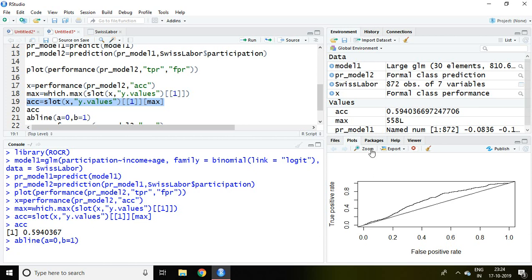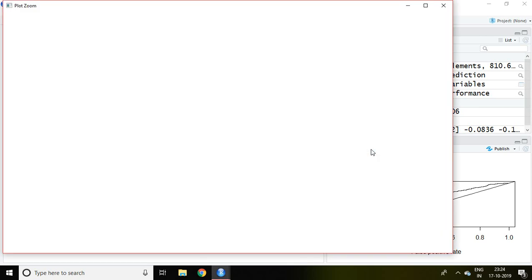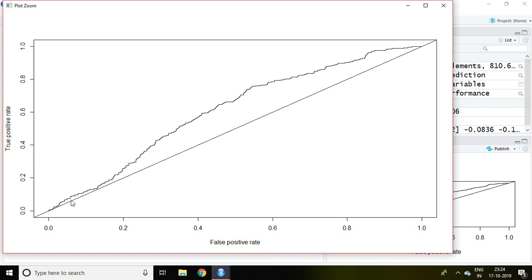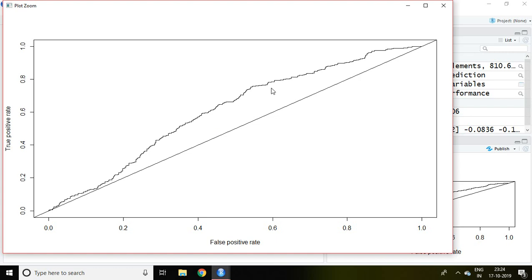Now this entire line, it means the curve, all the values here is known as area under curve. It means the value under ROC curve is represented by area under curve.